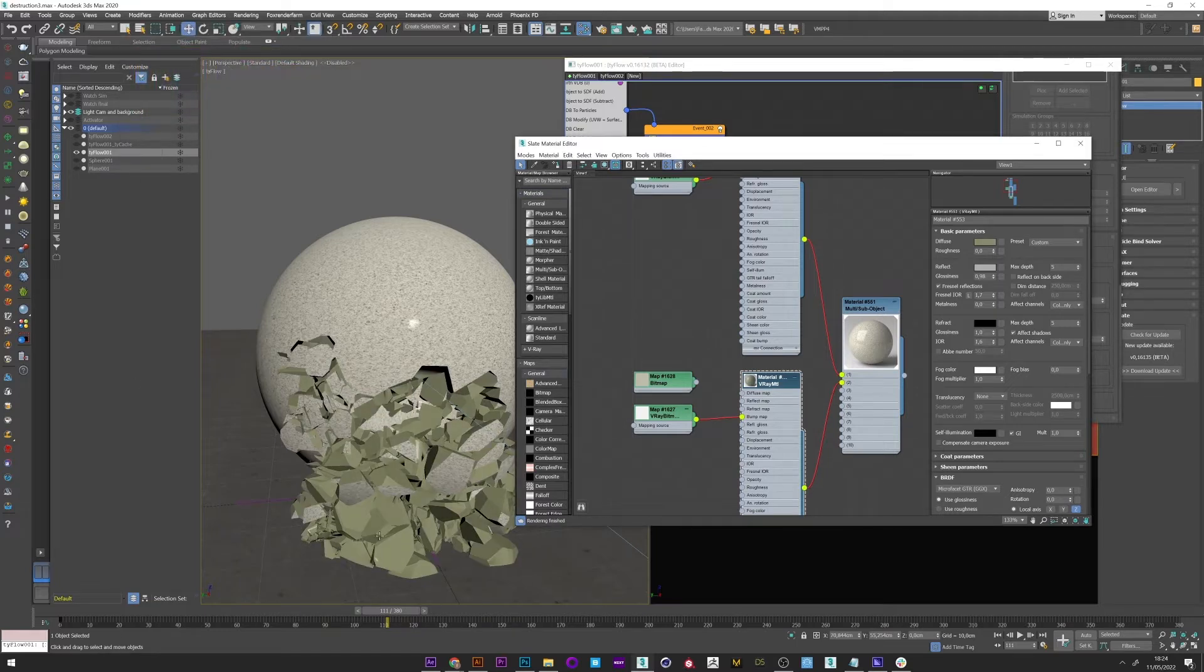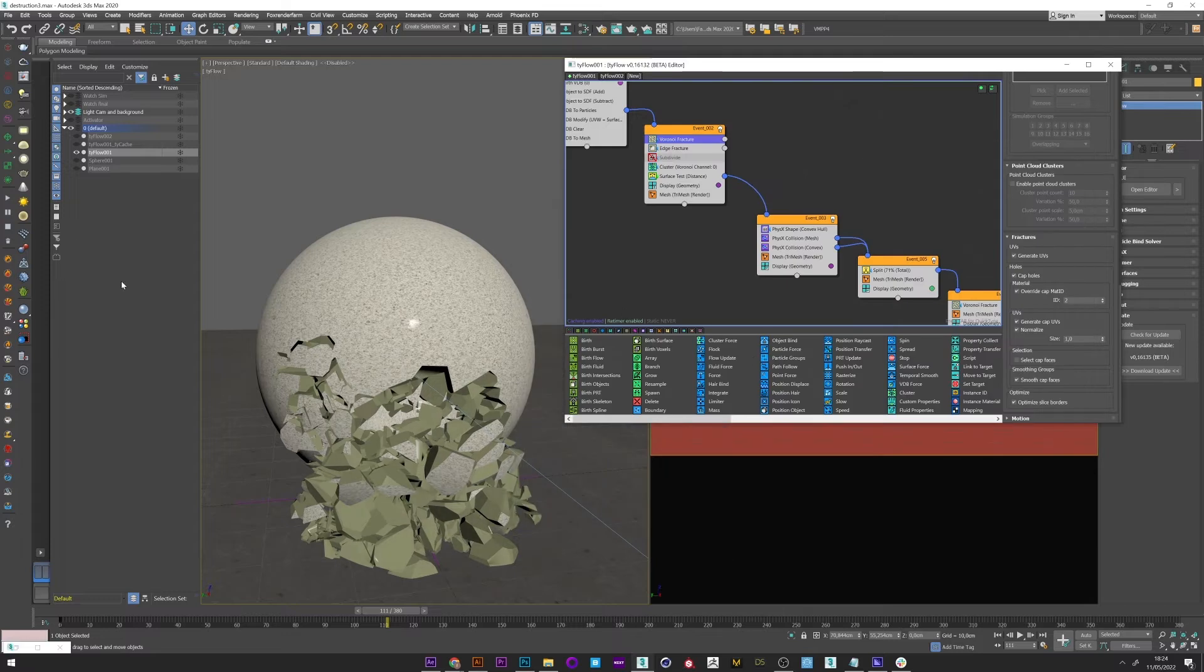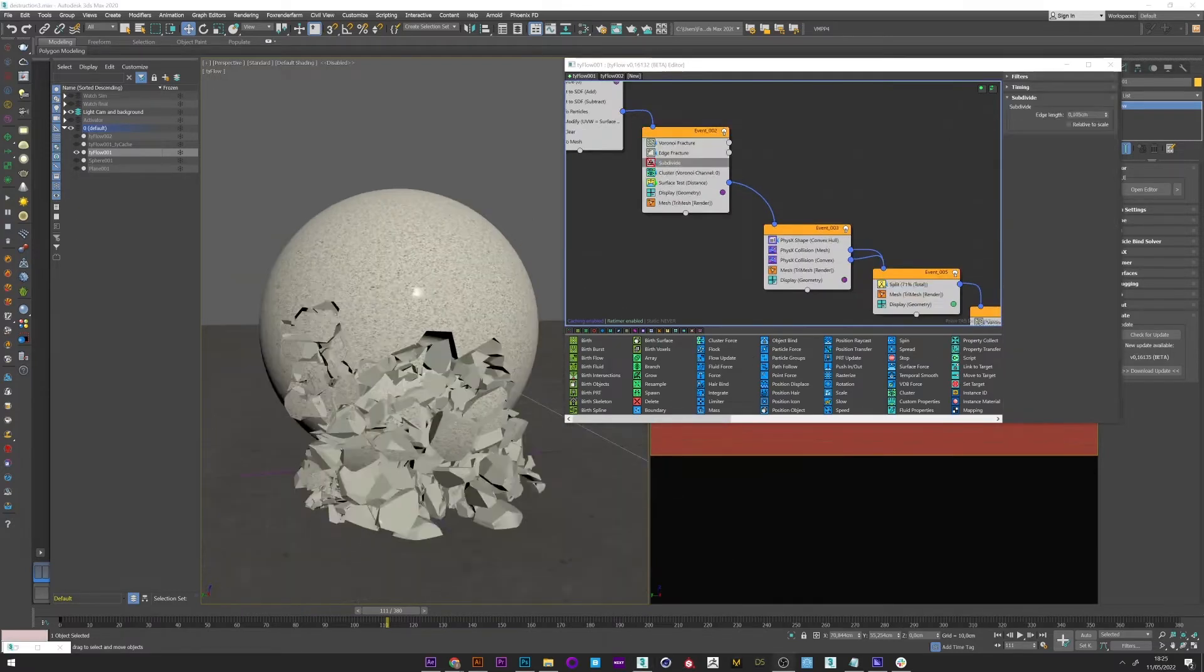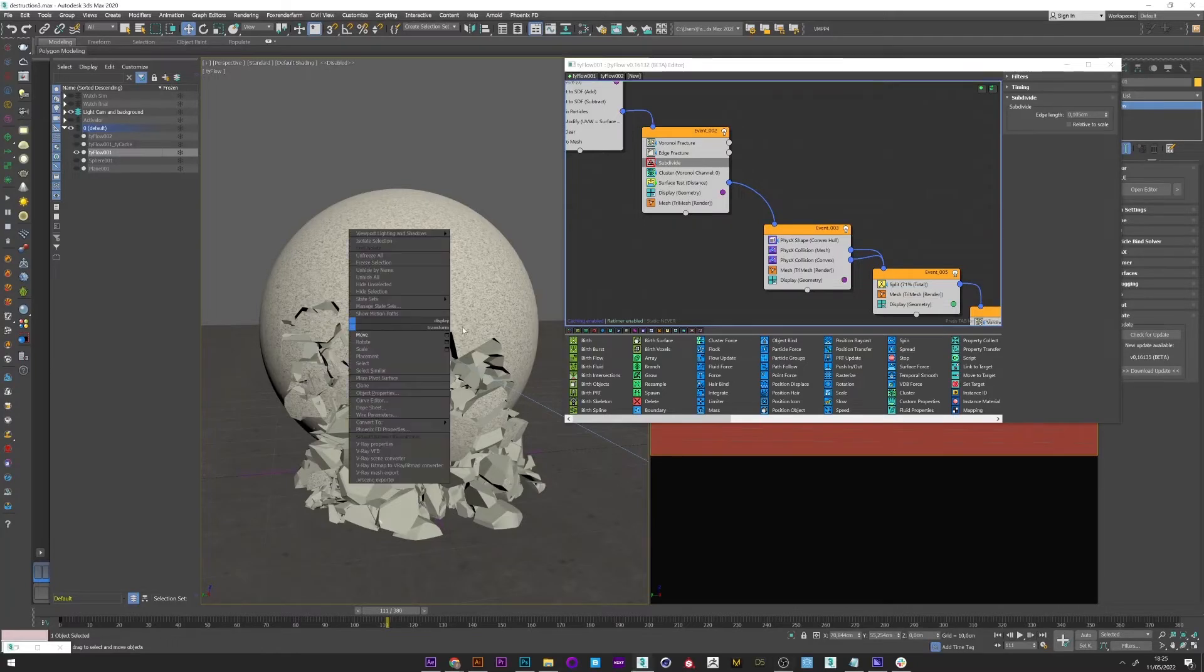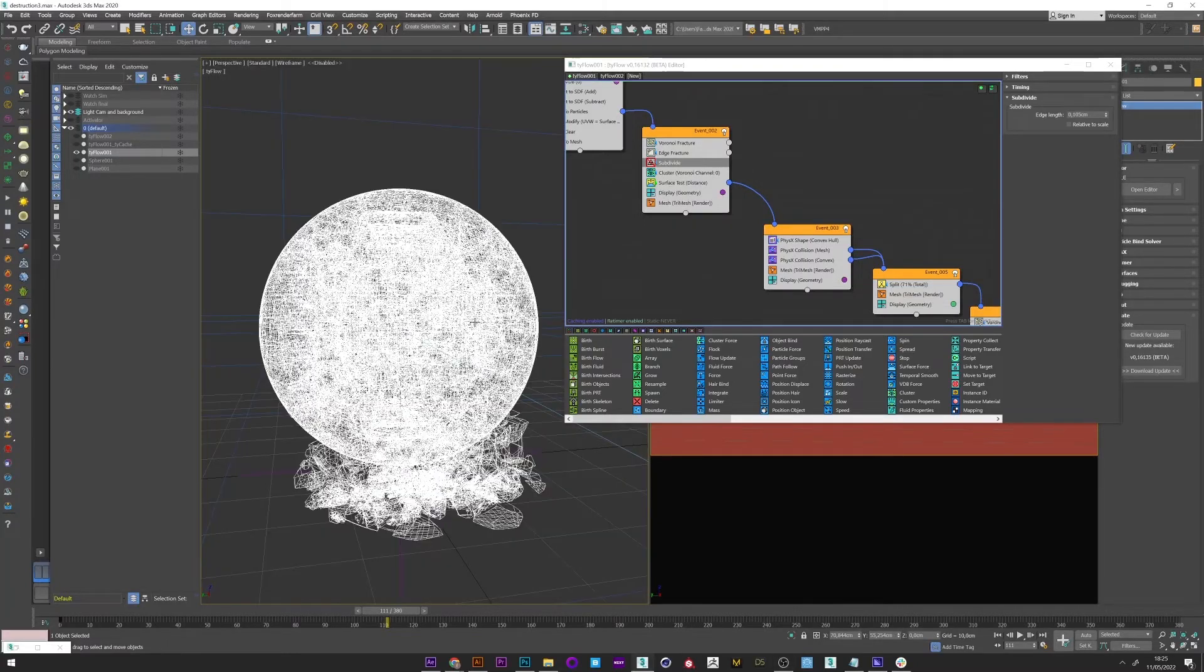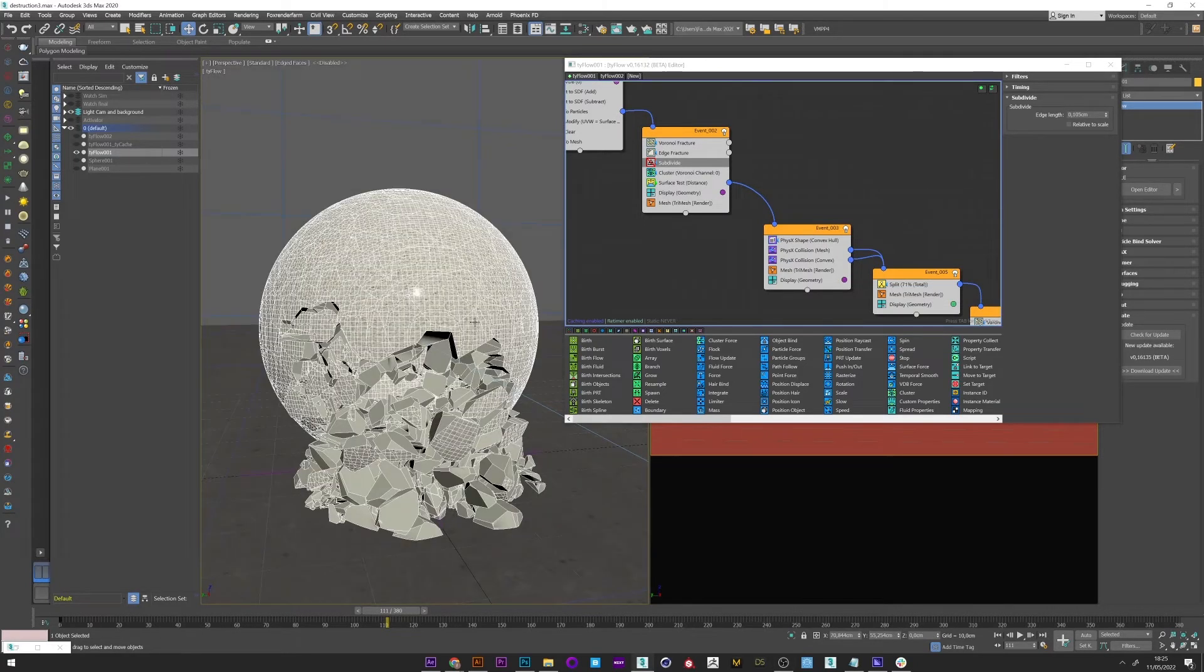This is basically how to apply a texture to your VDB mesh and assign a different texture to each part of your destruction. Now what we want is to add a lot of detail to our destruction. For that we'll have to subdivide our simulation.